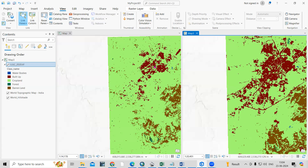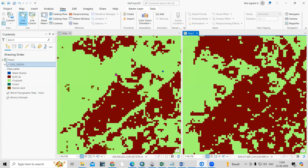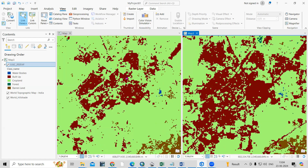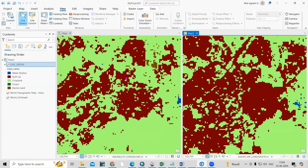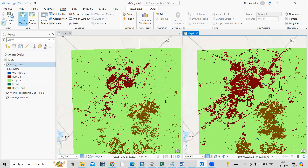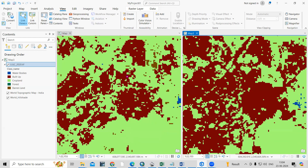This way you can very easily compare two images side by side. If you have any doubts regarding these things, you can ask me in the comment section. Don't forget to like, share, and subscribe to my channel. Thank you.